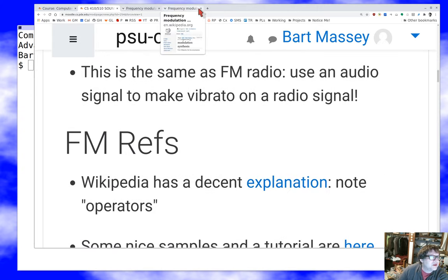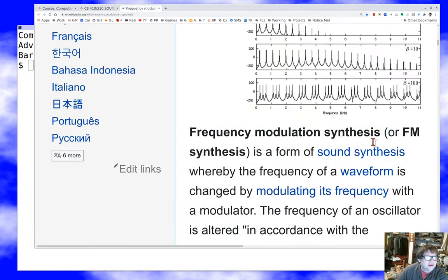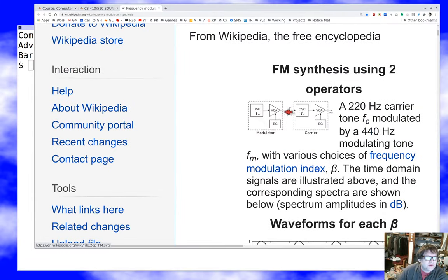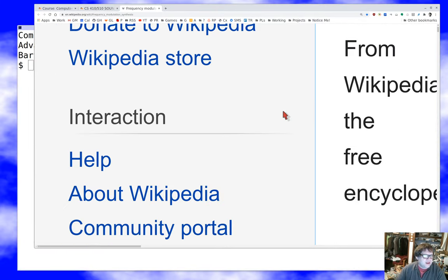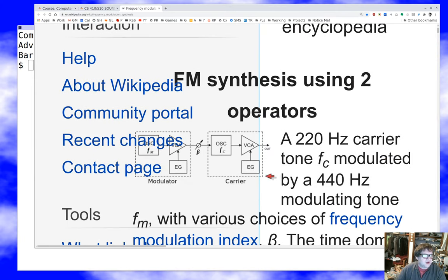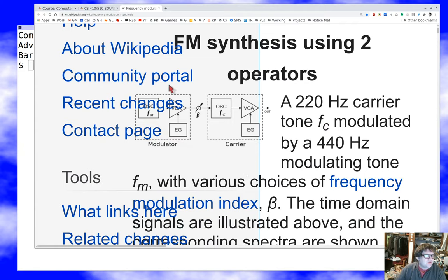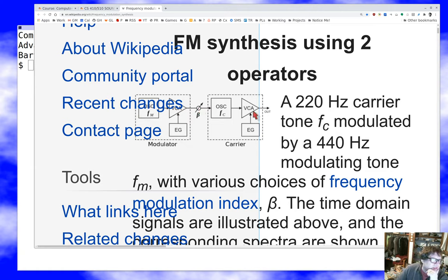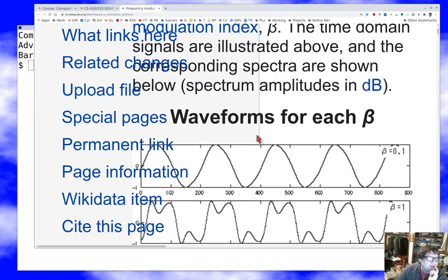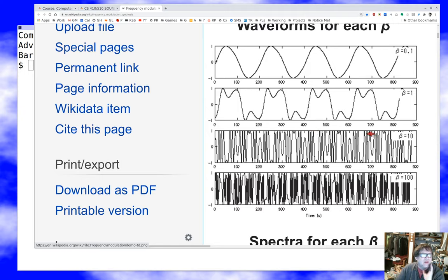Looking at the Wikipedia article on frequency modulation, you can see it produces some really interesting waveforms. We have a low frequency oscillator as a modulator, sometimes with an envelope generator, along with a depth control to set how much we're amplifying. We feed that as a control to the frequency of a frequency-controlled oscillator. The waveforms we get out look pretty neat.